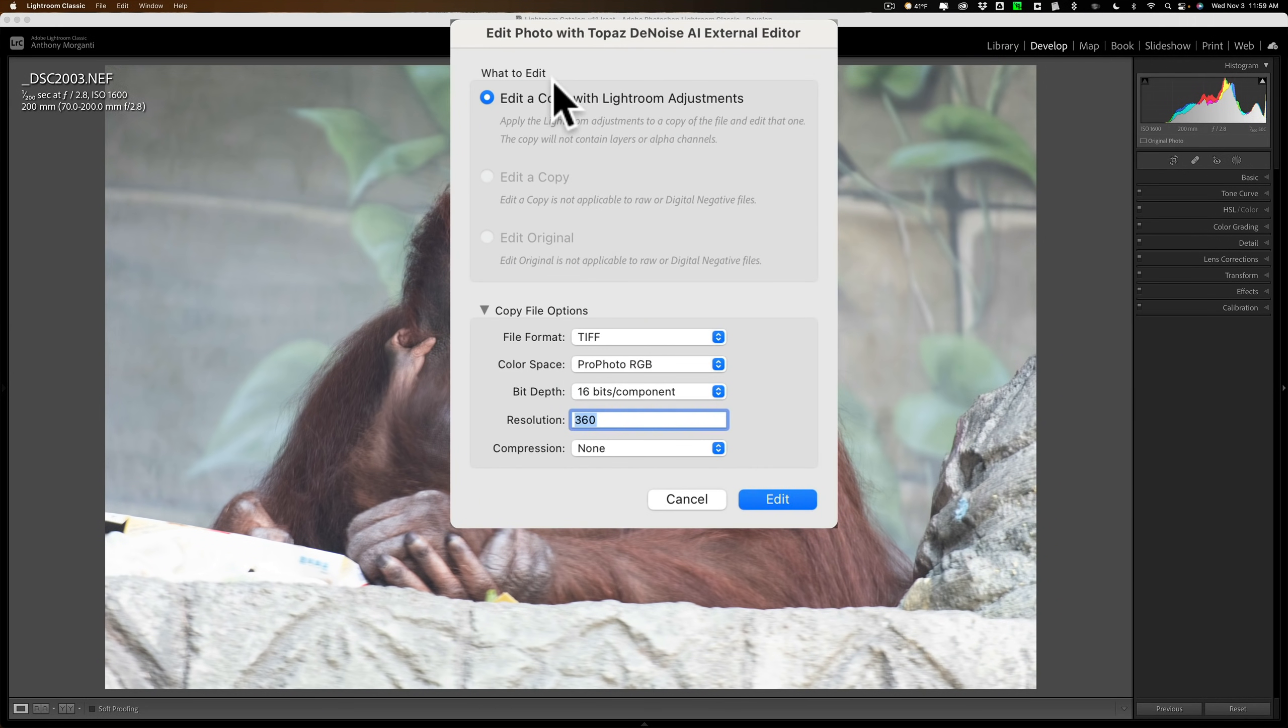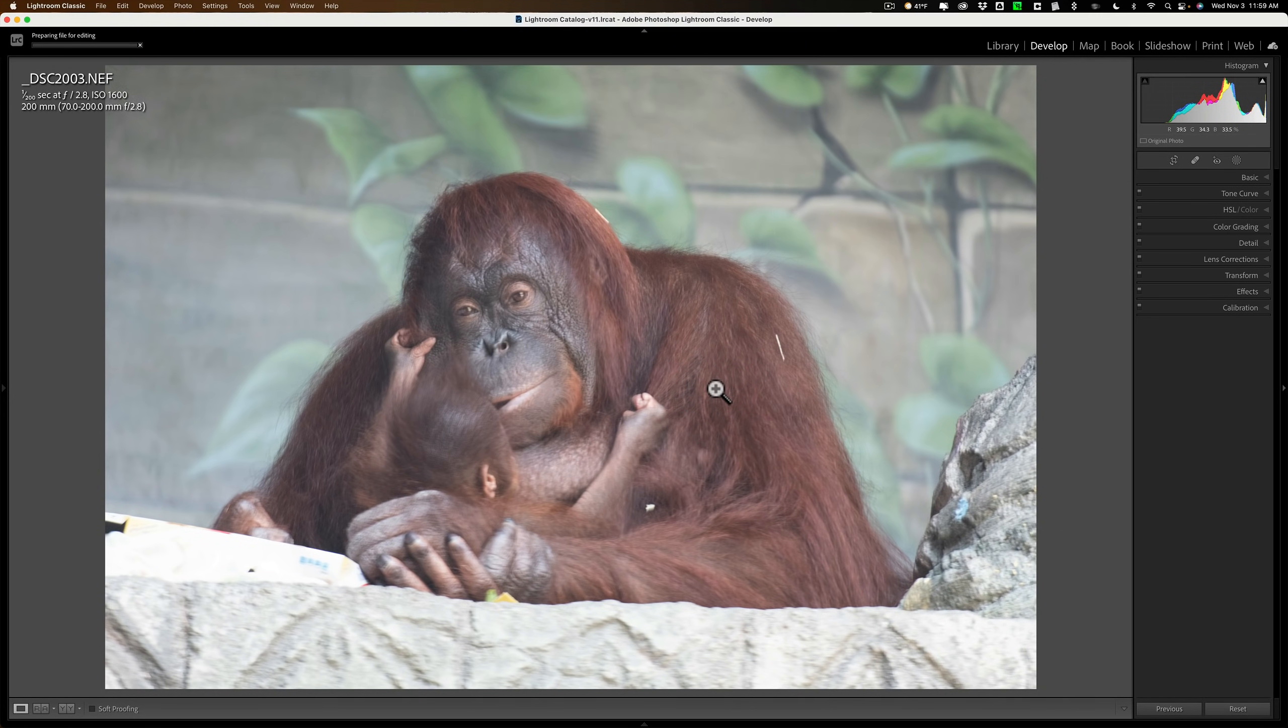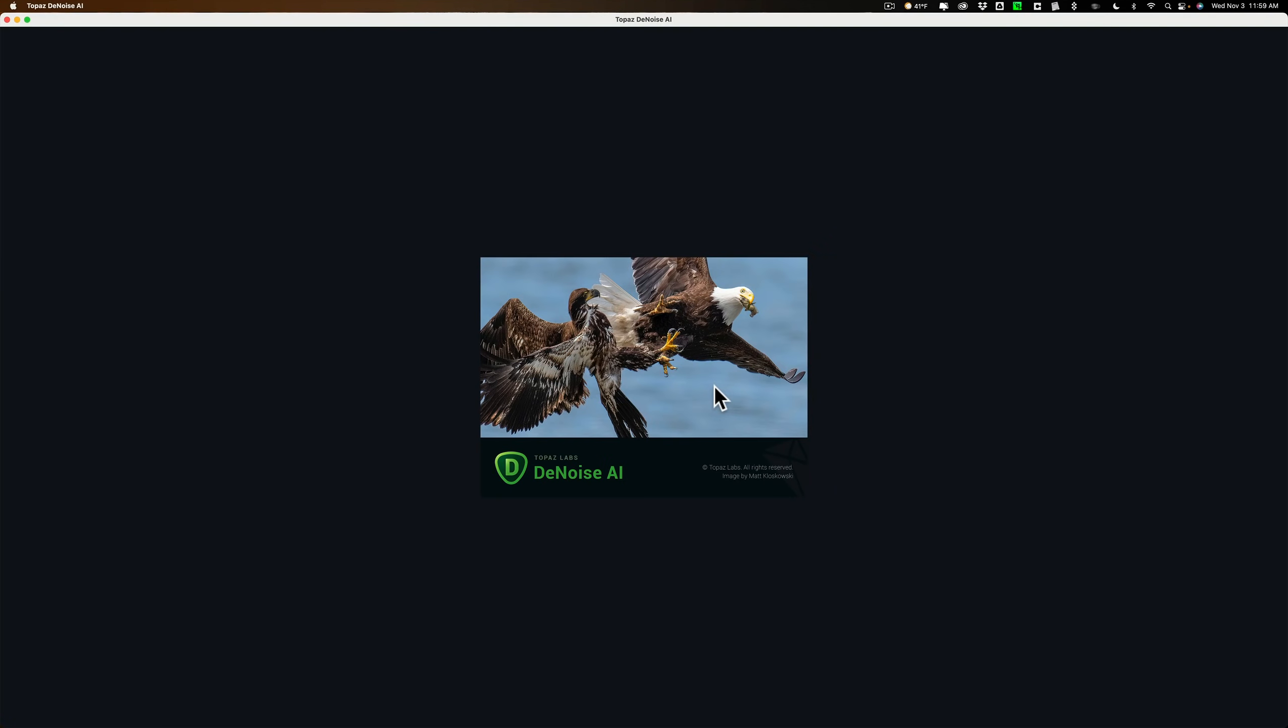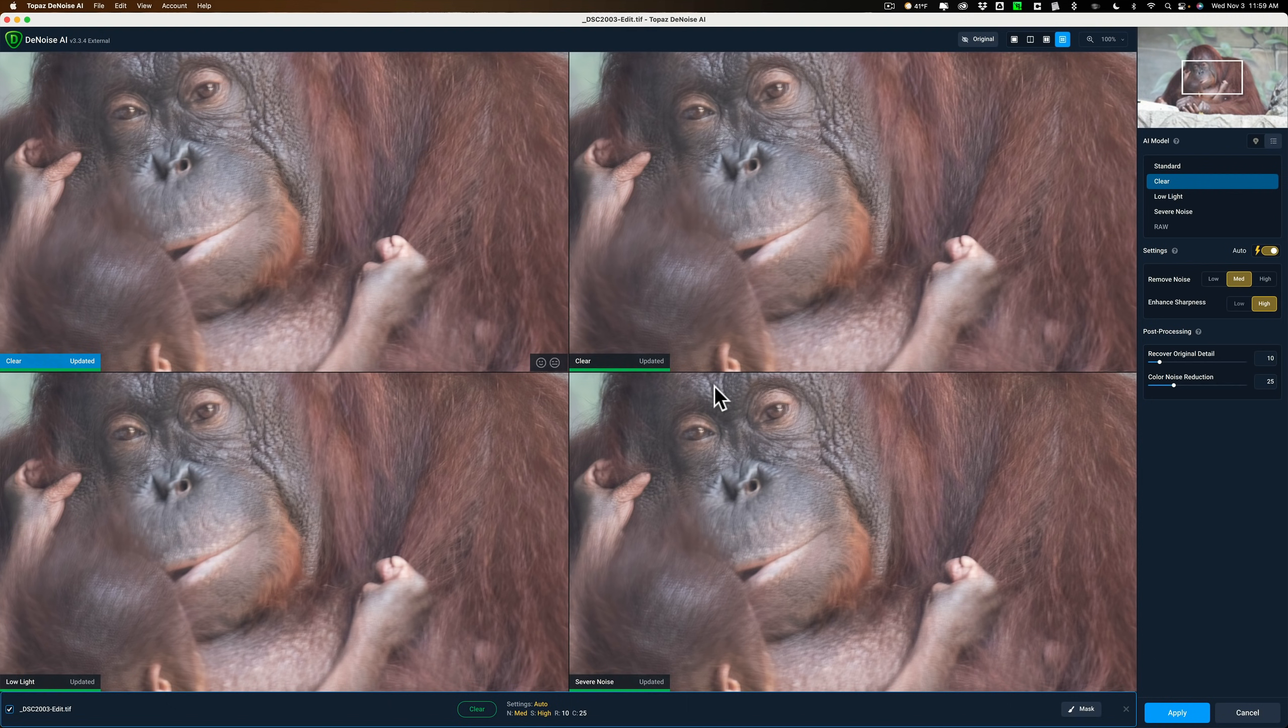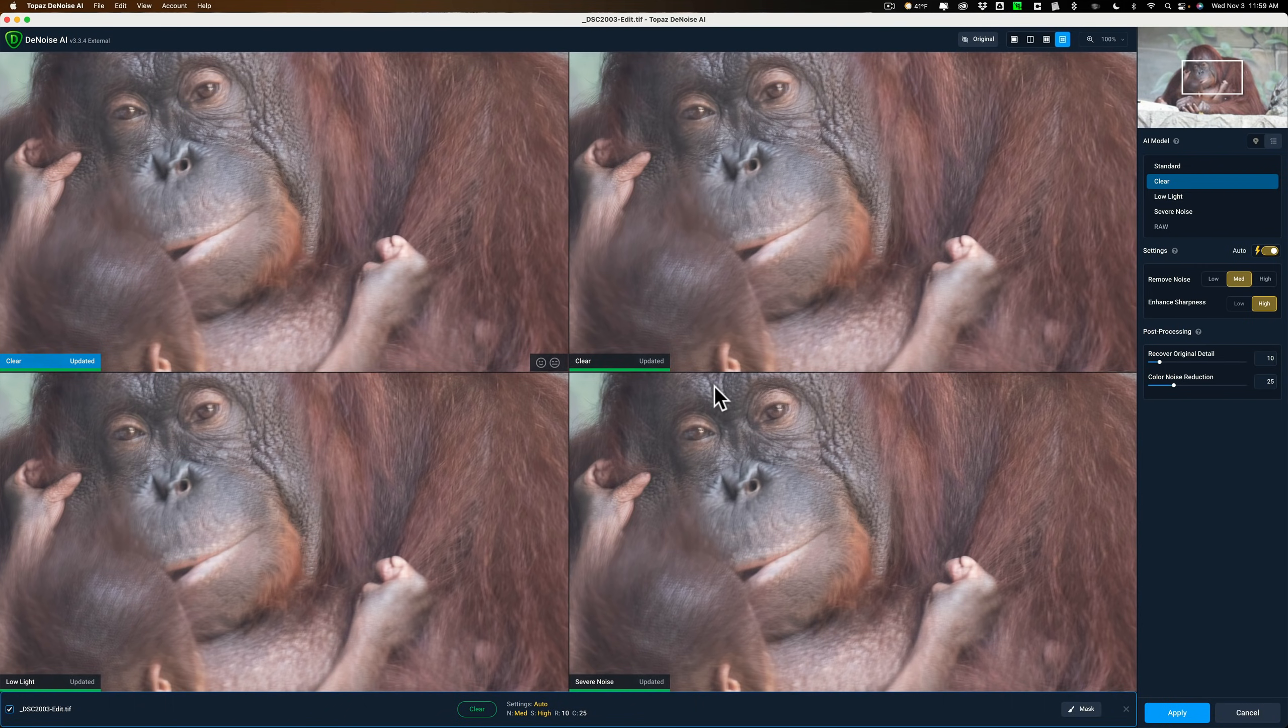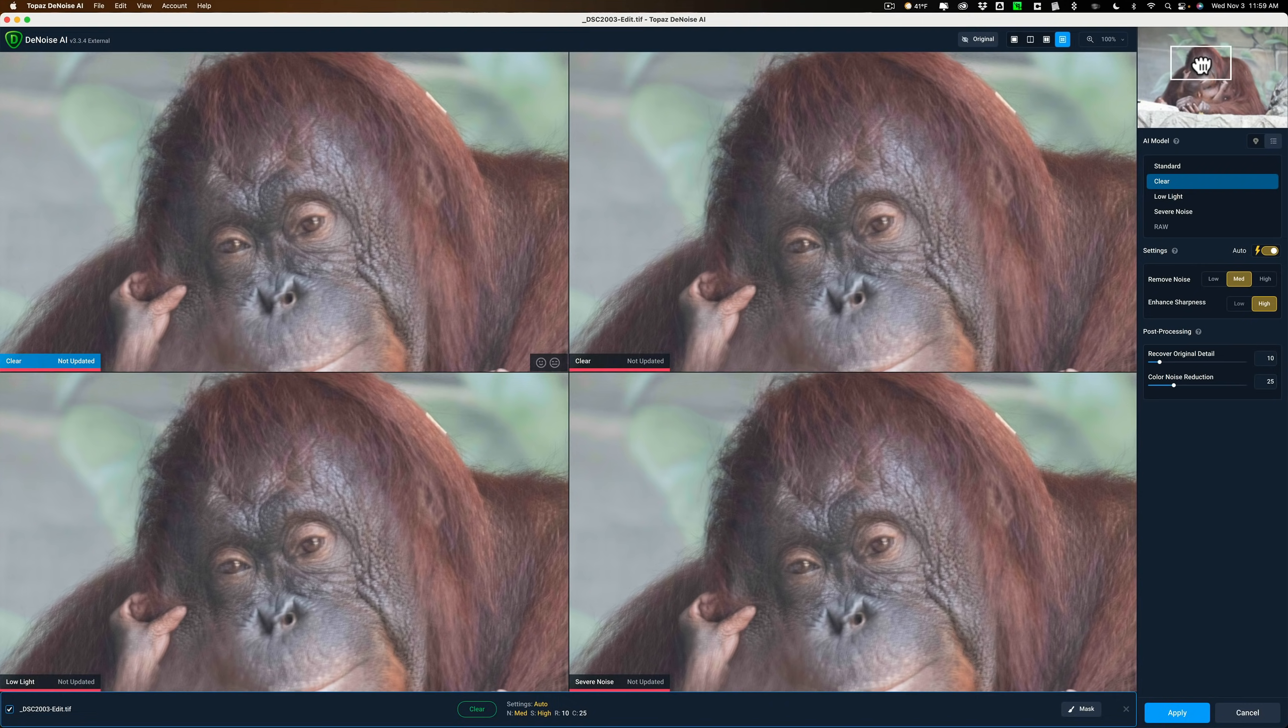Now because this is a RAW file, although Denoise AI does work on RAW files, when you use it as a Lightroom plug-in, it does not work on RAW files. It has to work on a TIFF file. So it's going to edit a copy with Lightroom adjustments and click Edit. Then it will open it up into Denoise AI. Now one thing I want to add, it's full resolution, I did not crop it. I found that all these third-party noise reduction applications work best when you send a full resolution image to it. If you start to crop it, they seem to have a harder time getting rid of the noise. They work best when they have a lot of pixels to work with. That's why I didn't crop it yet. I'm sending the entire full resolution image.